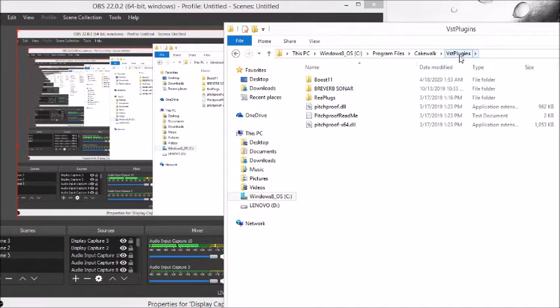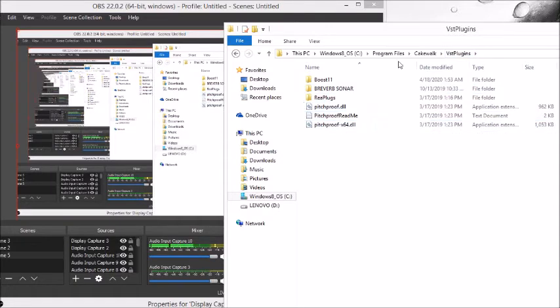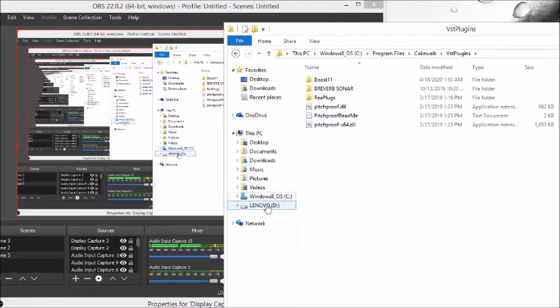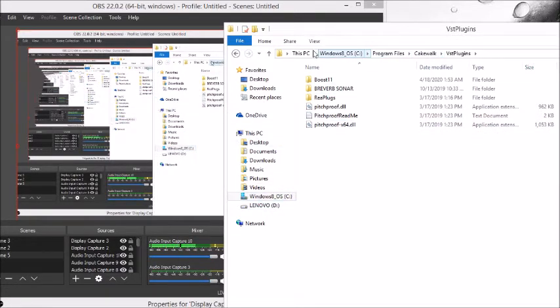This is where you'll put the VST plugins. It's inside your program folders, and then after that click Cakewalk. This is where the program folder is, under your Windows thing, This PC.